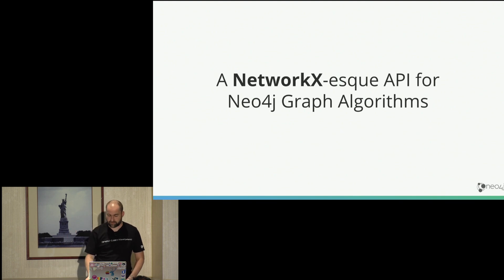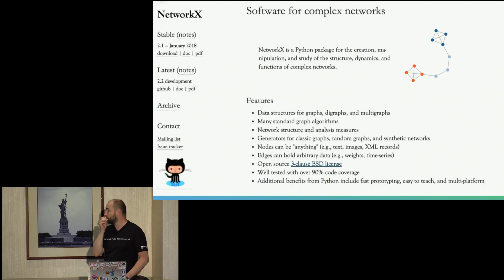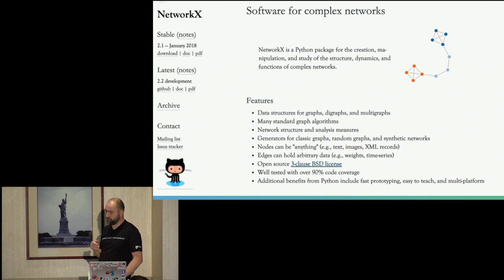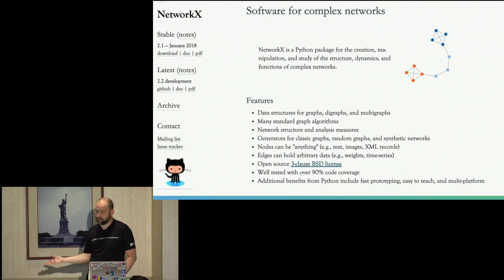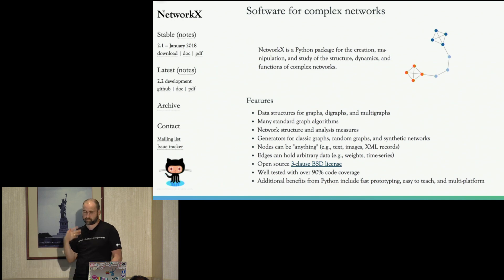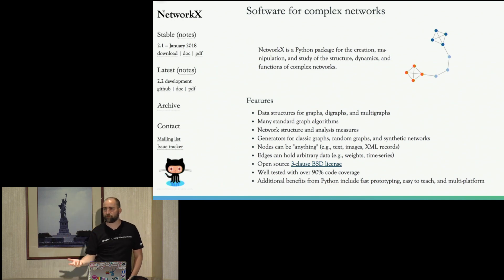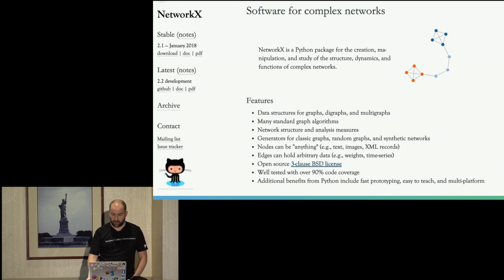And that's kind of the Neo4j side of things for NetworkX. NetworkX is a software library for Python that offers a lot of different graph operations. So from creation of graphs to mutation, to running graph algorithms, to visualizing graphs and so on.